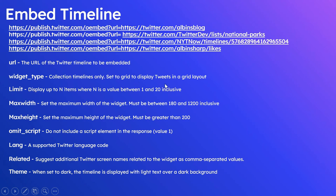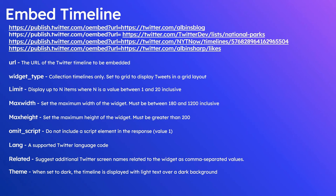If you set to grid, it will display the tweets in a grid layout. Then limit, you can limit the number of tweets inside the timeline, so display up to n items where n is a value between 1 and 20. Then maxwidth, maxheight. Again, omit_script, language, related.